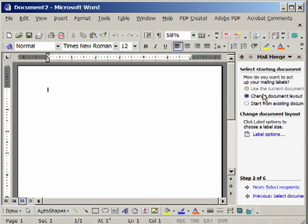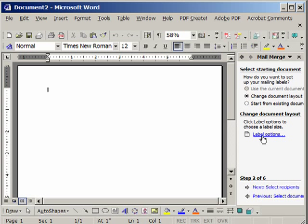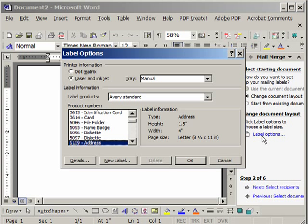We eventually want to use the current document, but since the current document is not formatted, we'll have it change the document layout. We'll click Label Options. I haven't changed anything up here. Click Label Options.